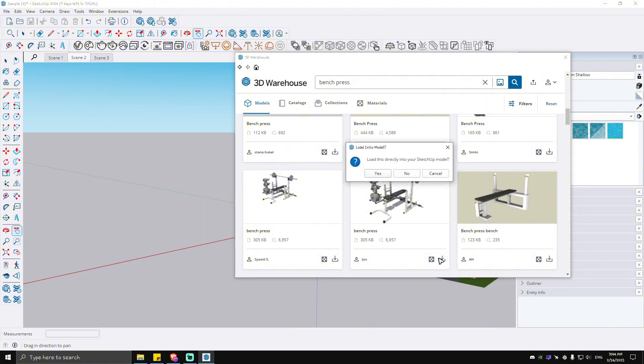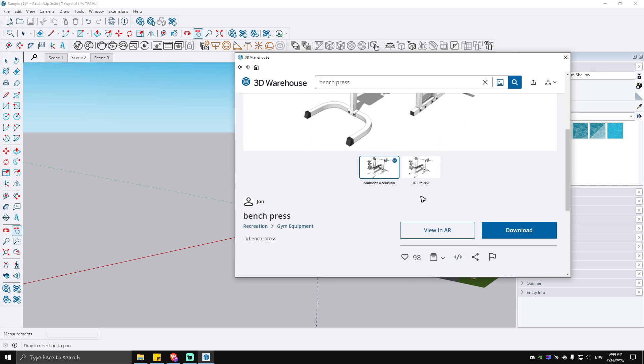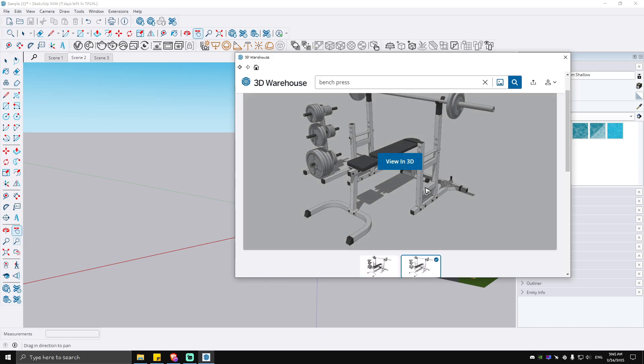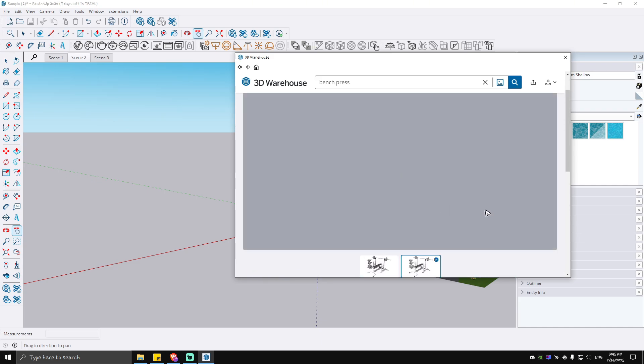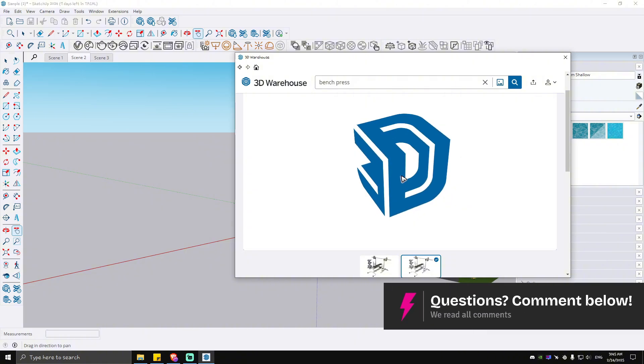For this one, just hit on the download button and hit yes, or you can click to review it in a 3D preview. View in 3D and wait for the 3D Warehouse to load.